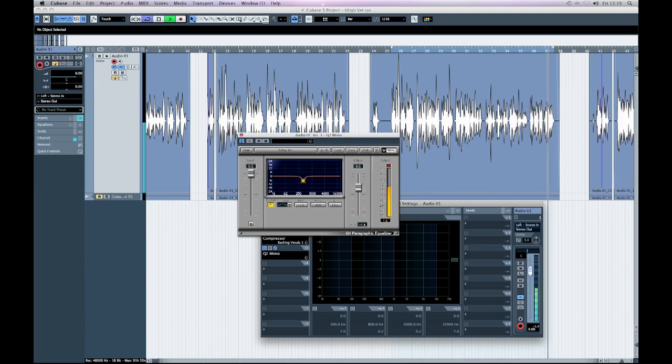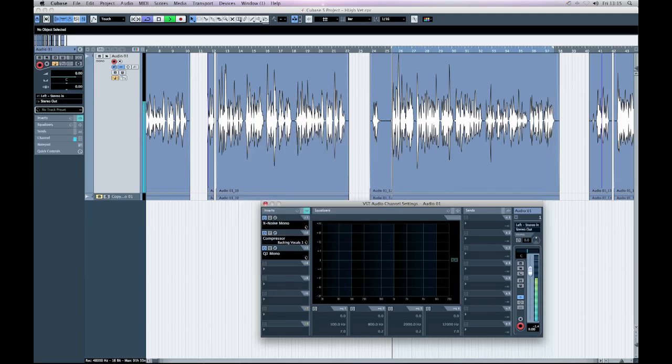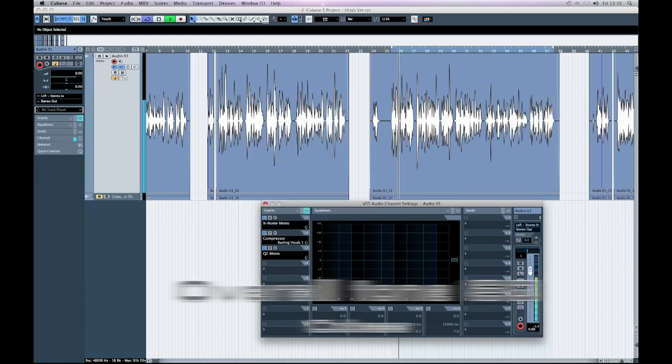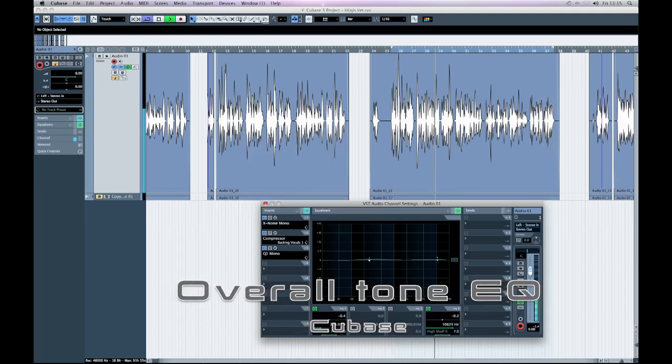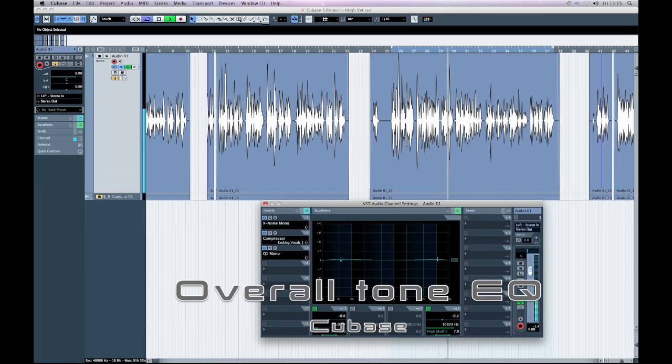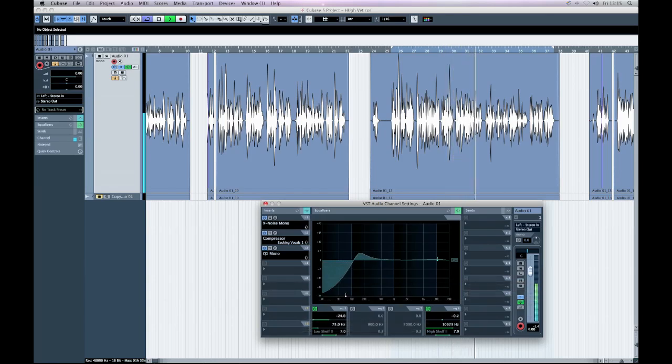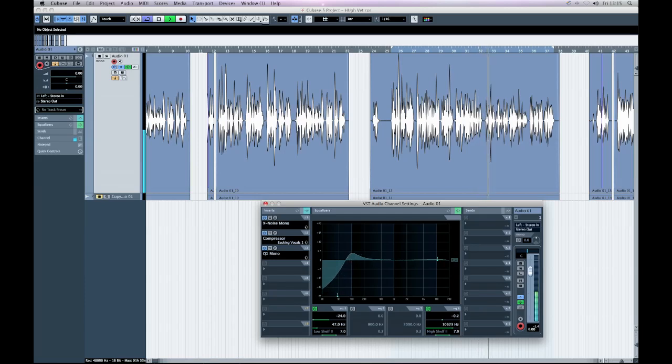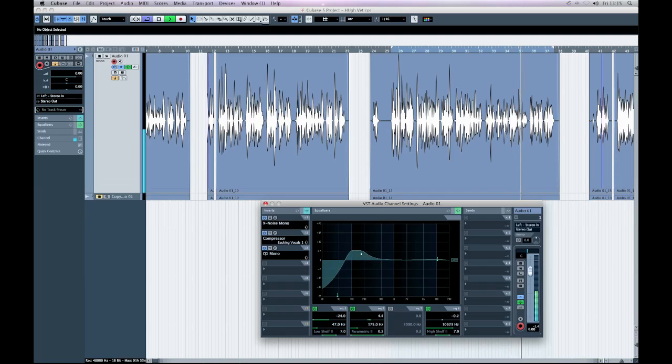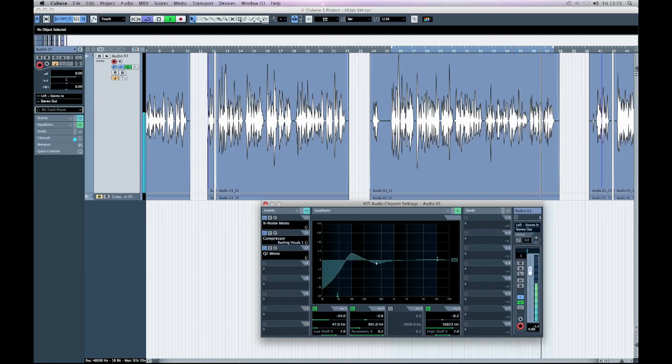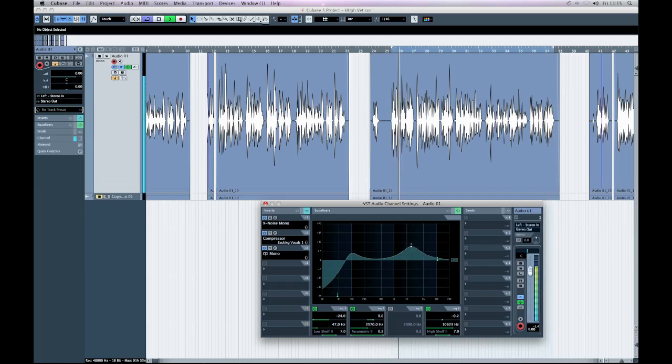Now I'm going to go back to the native EQ. All your programs will have an EQ channel on it. And what we're going to do is roll out the bottom end. So anything from 60 hertz down which will be things like street rumble and that sort of thing. And then give a slight boost at about 150 hertz just to give the voice some gravitas.